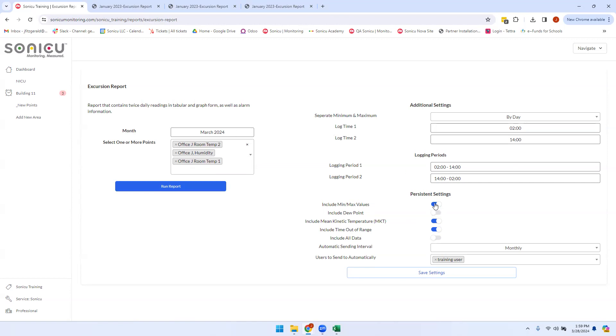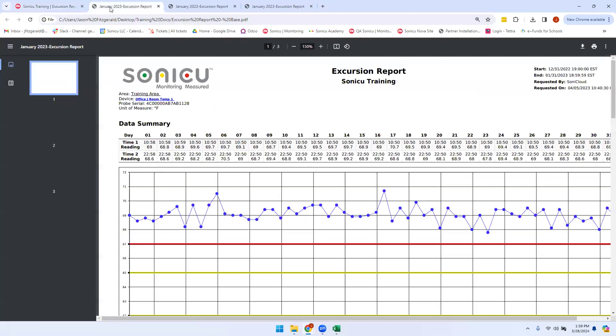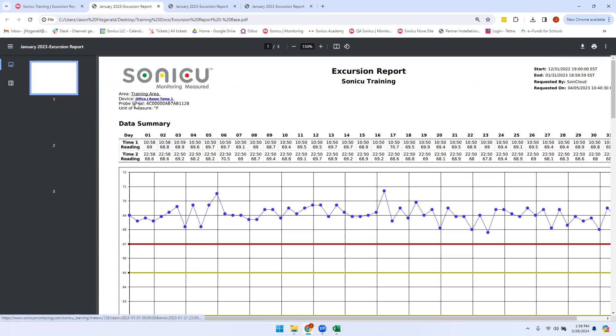The base version of this report, with all persistent settings turned off, will look like this. It will show you the date range for the report that was run, who requested the report, and when they requested it. It will include the area where the point is included, the name of the point, the probe serial number, and how that point is being measured.